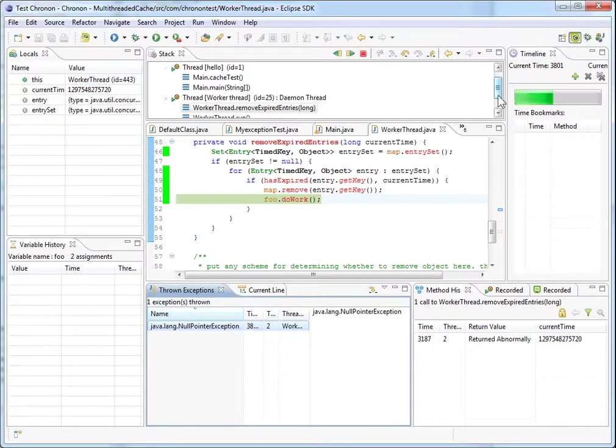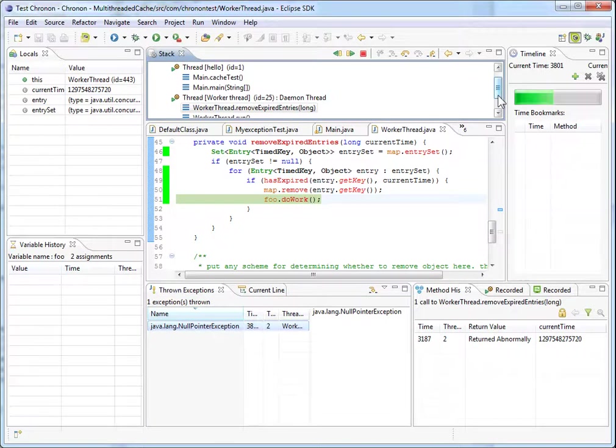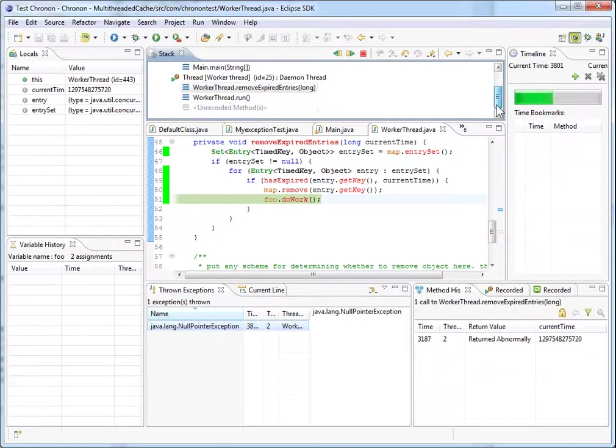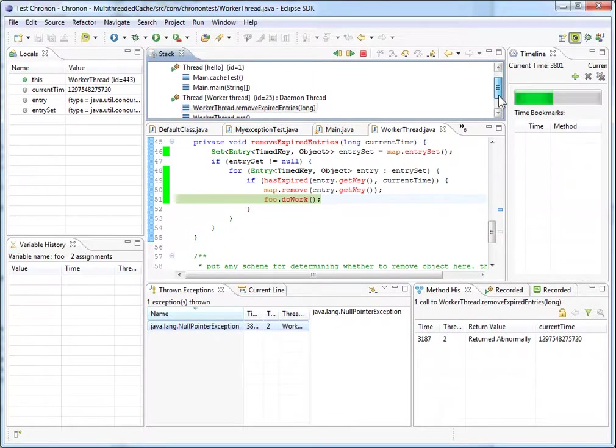Let's look at the stack view to view the actual stack trace of this exception. We can see that there are multiple threads in this program.